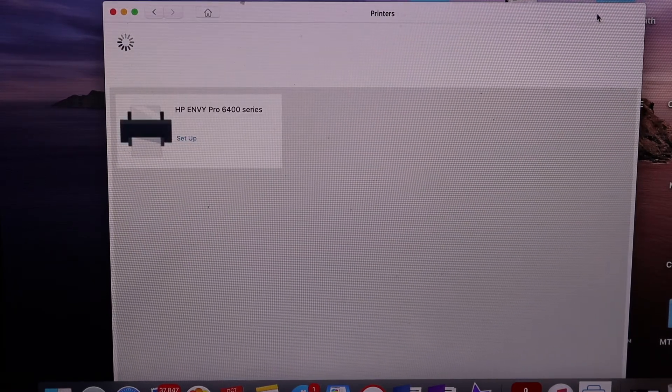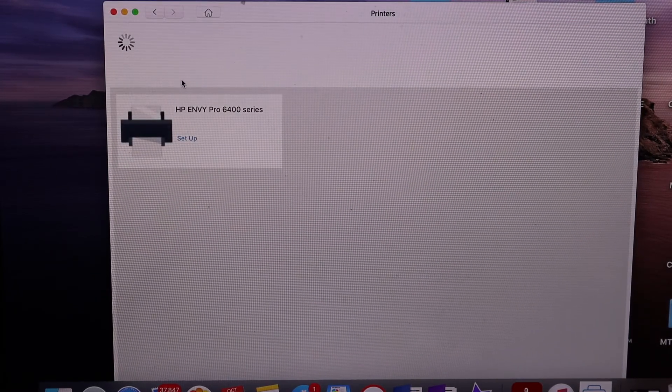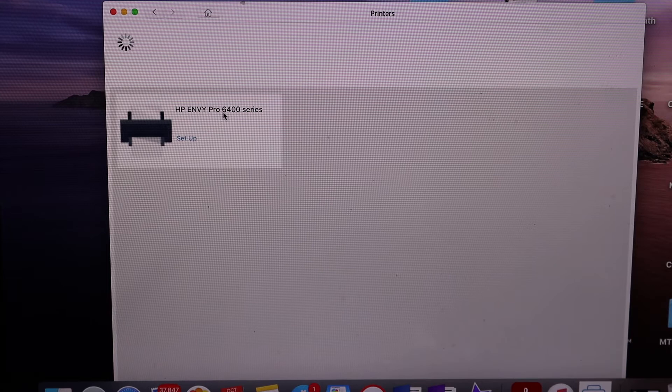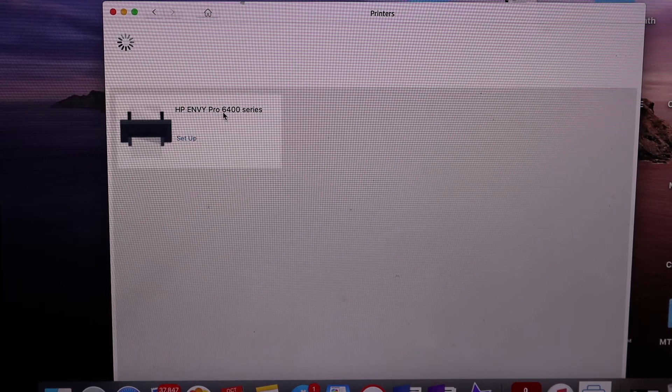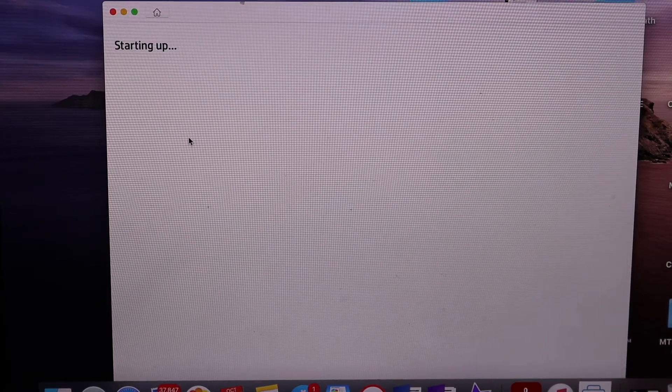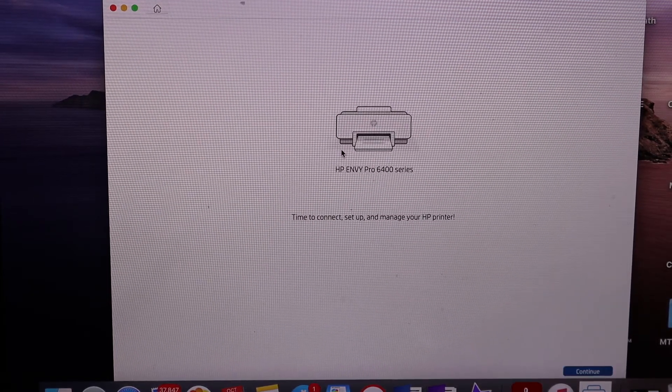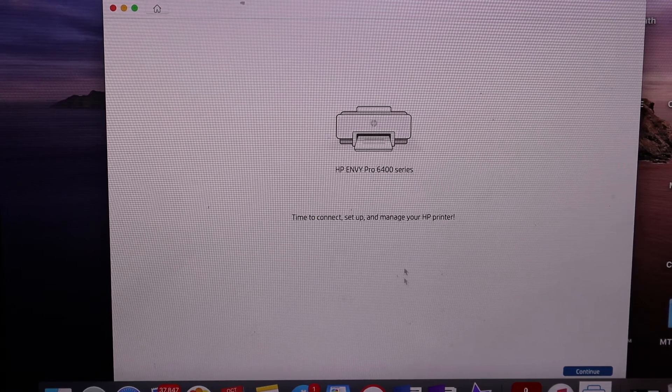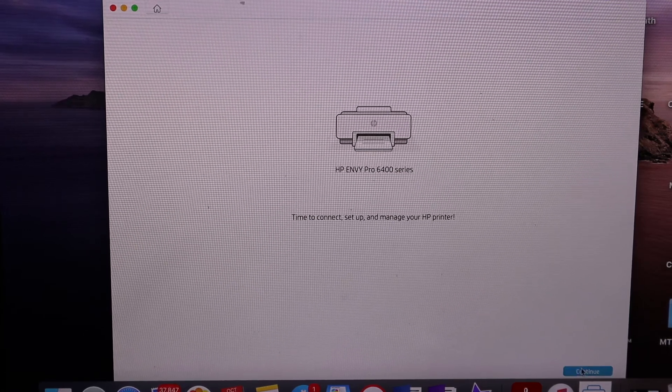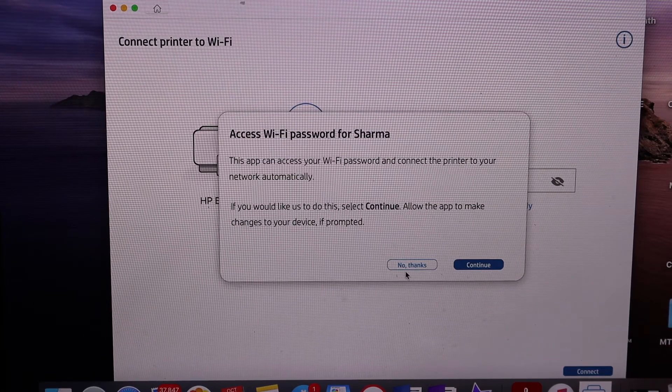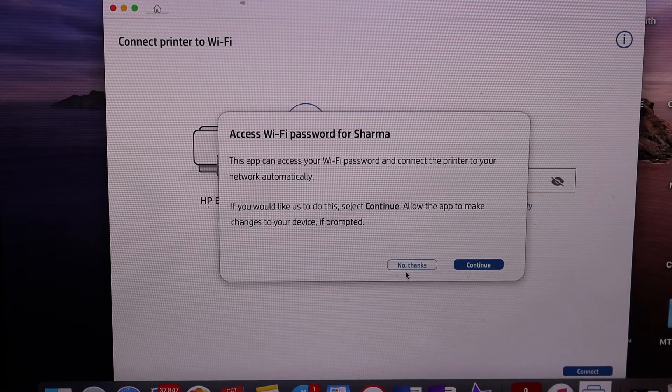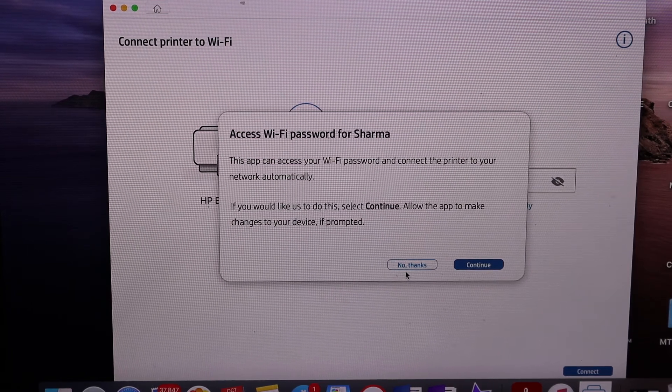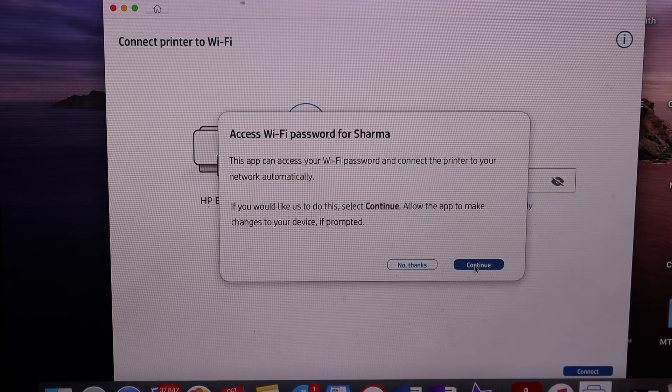Click on that. It will display HP ENVY Pro 6400 series printer setup. Click on the printer. On the next screen, click on continue. It will ask for the Wi-Fi network access. Click on continue button.